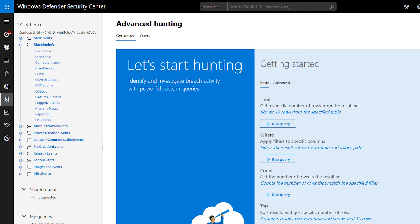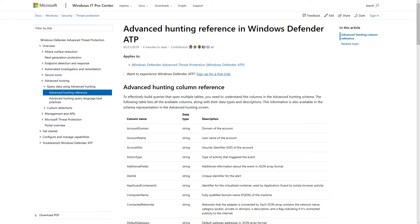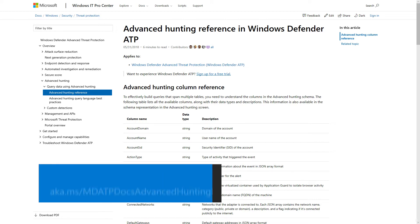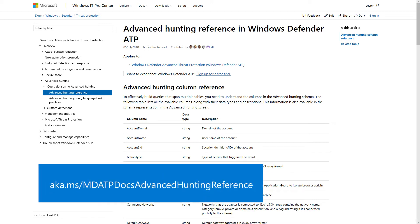You won't find a description of these columns in the schema, but take a look at the Advanced Hunting column reference. It provides detailed information about each, including its data type and description. Before showing you how to build advanced queries using this schema, we recommend getting to know the basic examples. That's next.